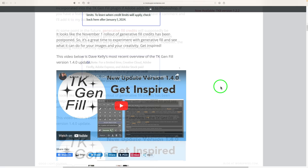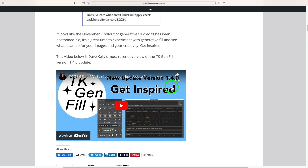So we can keep practicing and experimenting — now is the time to really learn how to use Generative Fill. Pick up the new TK Gen Fill panel; it'll make your Gen Fill experience so much better. There's a link to a video I've recently published on YouTube about the new Inspiration feature inside TK Gen Fill. Check it out — it's really cool.